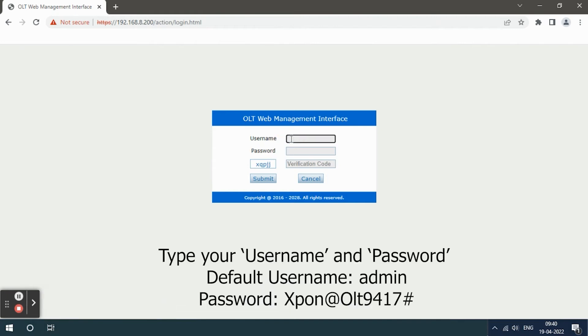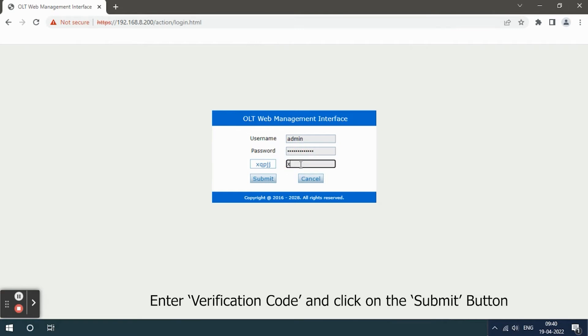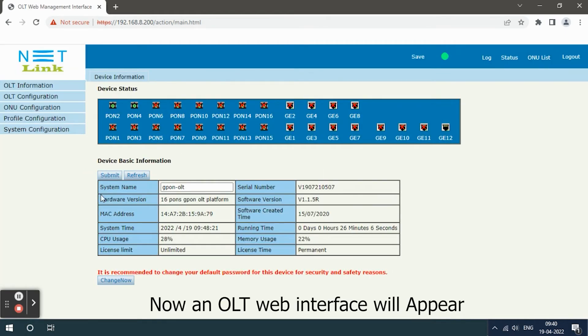Type your username and password. Enter verification code and click on the submit button. Now an OLT web interface will appear.